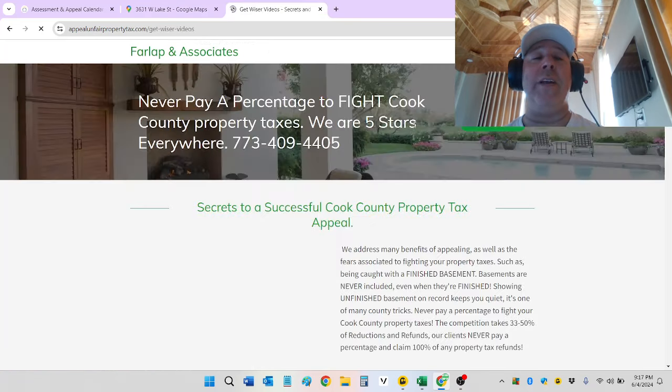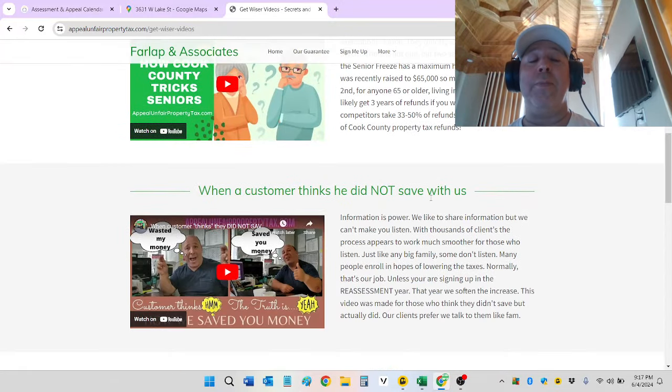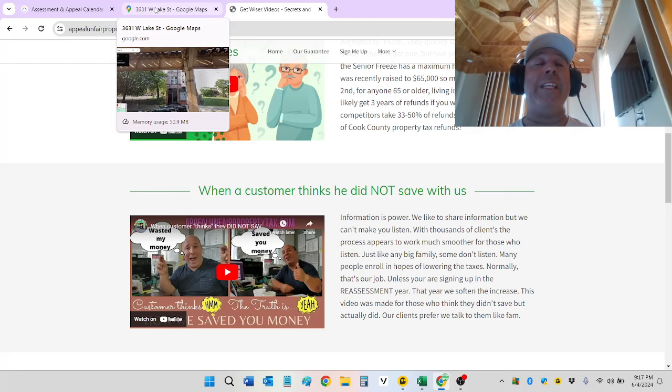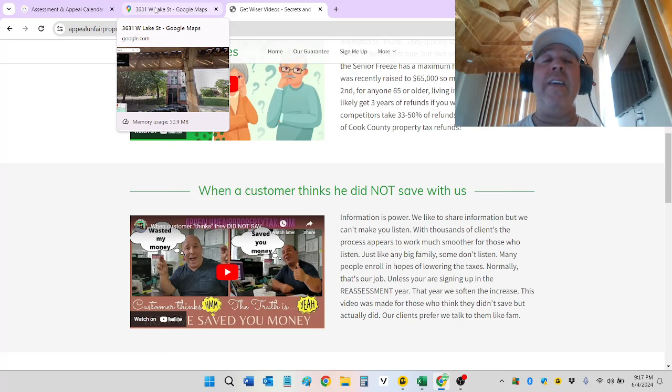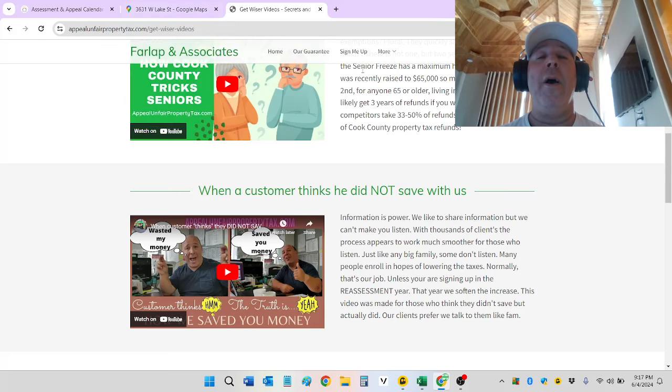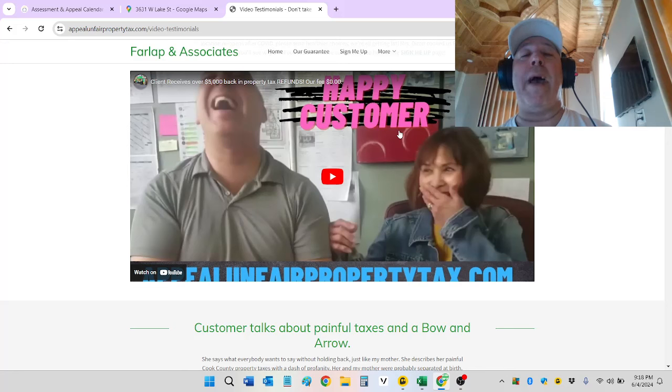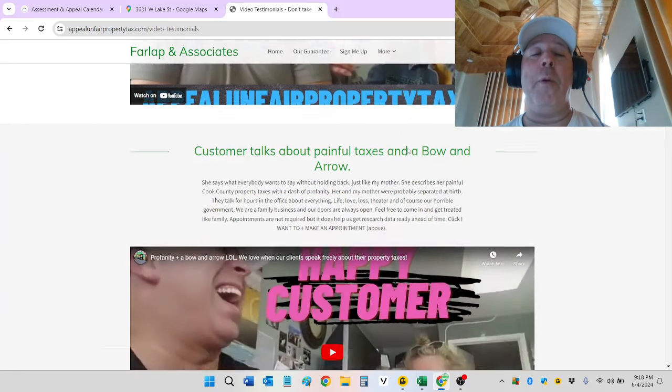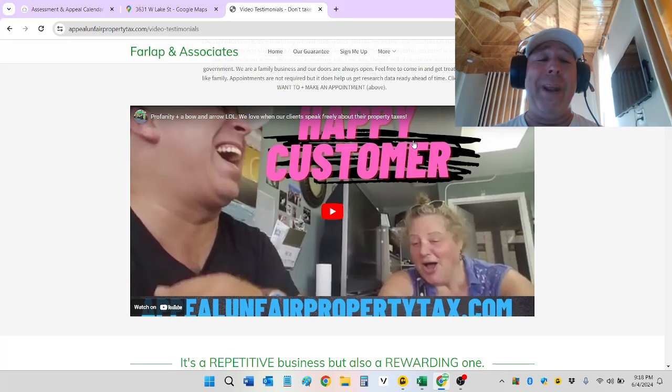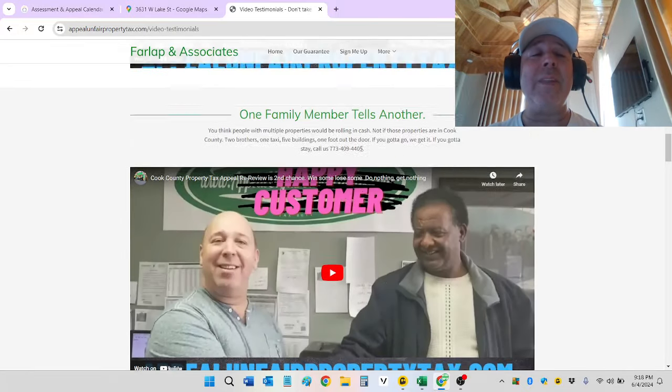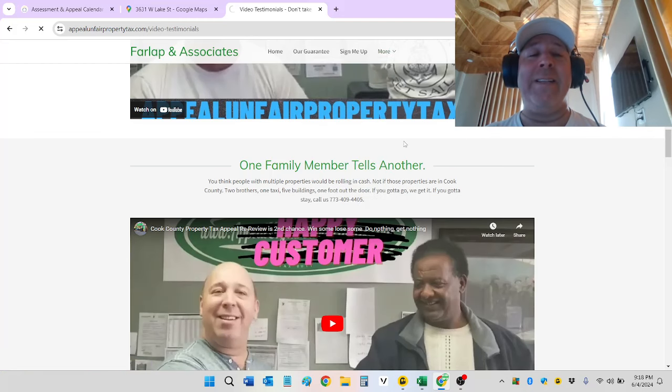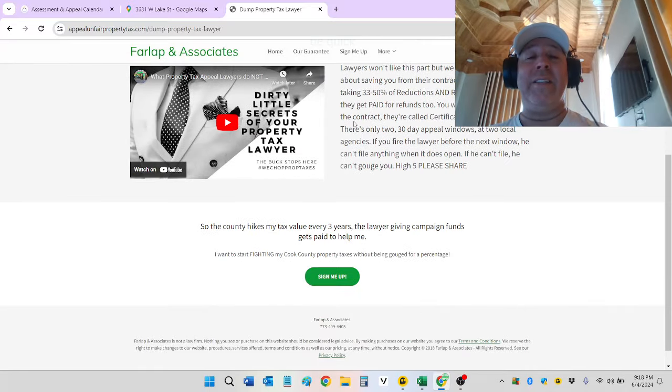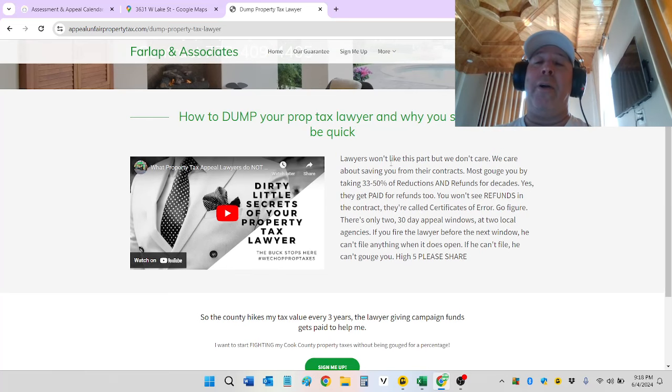On our website, you can also educate yourself. Get riser videos. Don't worry about the basement, none of that stuff. How Cook County tricks seniors? When a customer thinks he did not save with us, that's actually a good one for customers who have been with us in the past and might feel they didn't save. That's usually when you sign up in the reassessment year. When you sign up in the reassessment year, the job is not to lower dollars. The job is to soften the blow. So when given the opportunity to check a customer who says he didn't think he saved anything, that's usually the case. And there's a great illustration of that in that video. Other videos, we have video testimonials, a bunch of happy customers. This lady got over $5,000 back, went to Vegas, brought us Filipino pork adobo. This lady talks about going downtown with a bow and arrow. Happy customers everywhere. And one of my favorites, dump your property tax lawyer. Dirty little secrets of your property tax lawyer. So this is a good watch. Anybody using a lawyer, you might want to share this with them. Gets their blood pressure going.